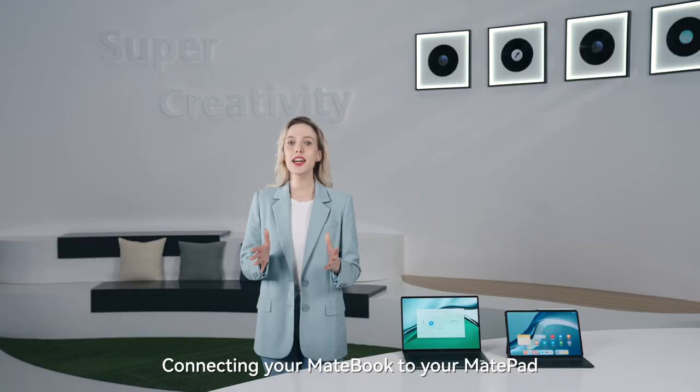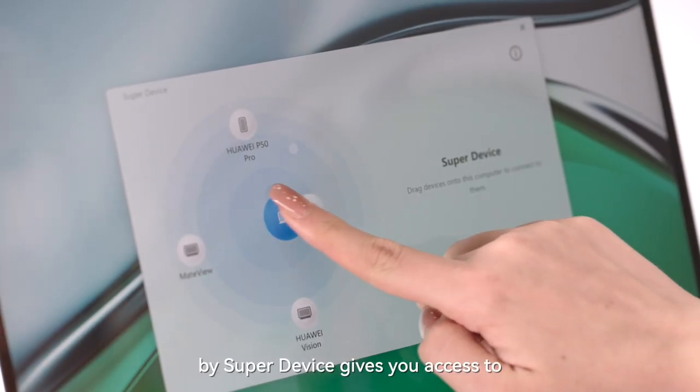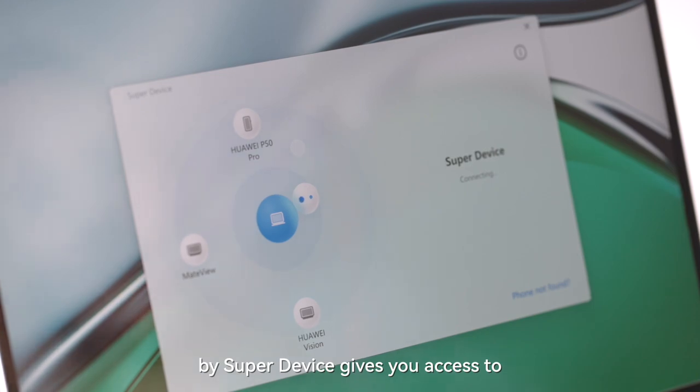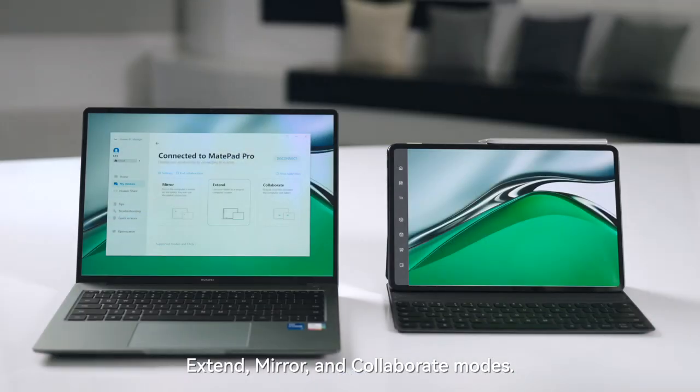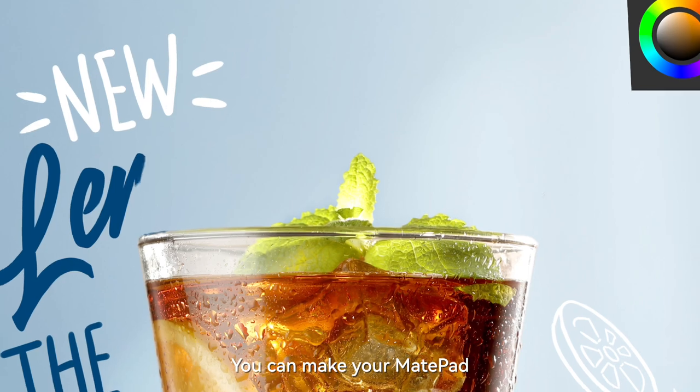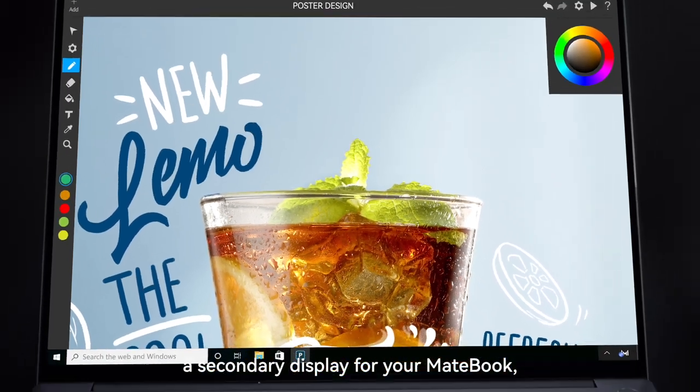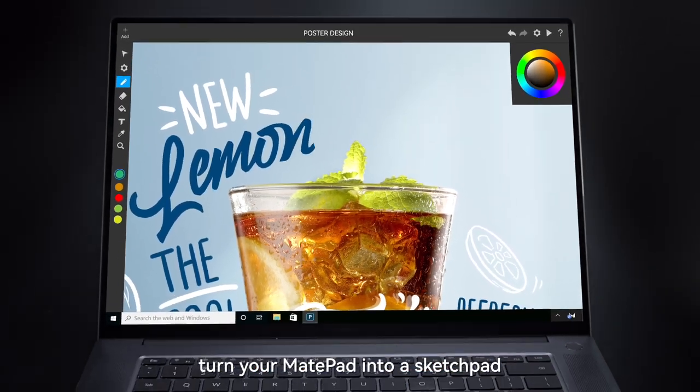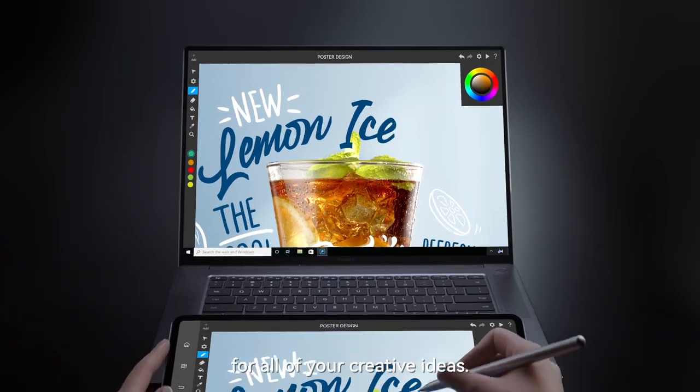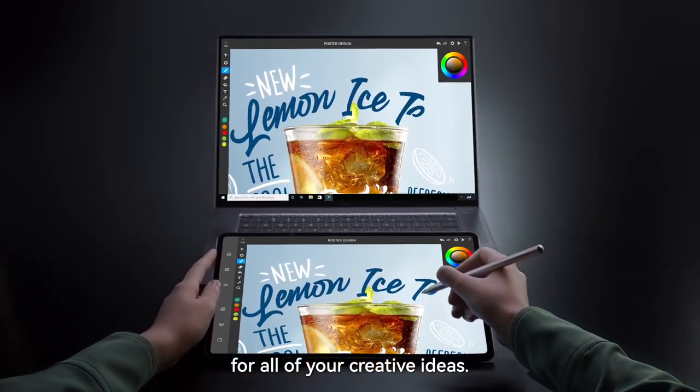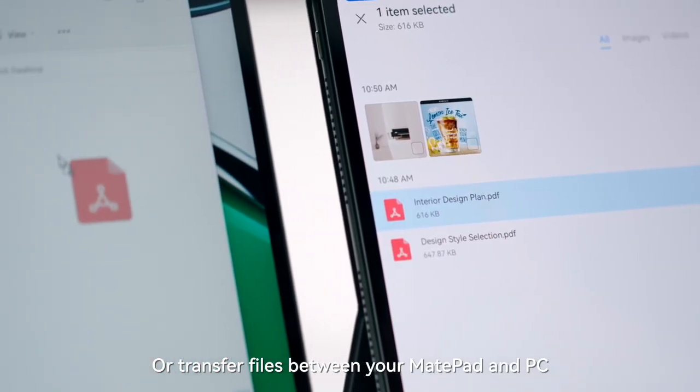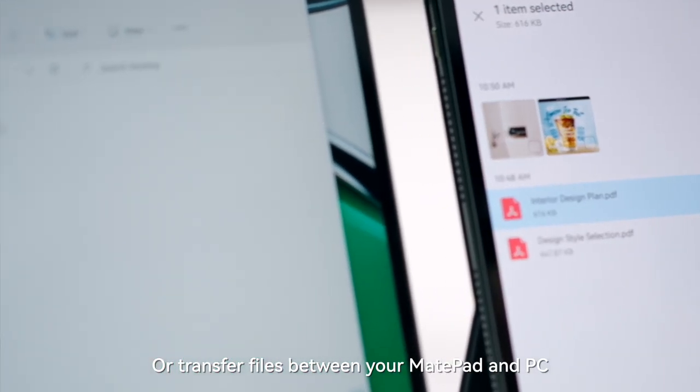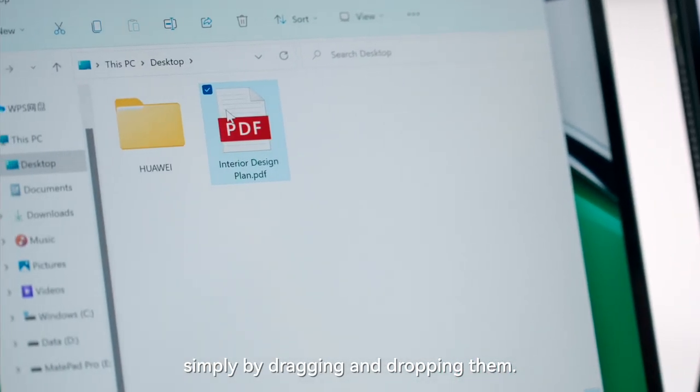Connecting your MateBook to your MatePad via super device gives you access to extend, mirror and collaborate modes. You can make your MatePad a second display for your MateBook, turn your MatePad into a sketchpad for all of your creative ideas, or transfer files between your MatePad and PC simply by dragging and dropping them.